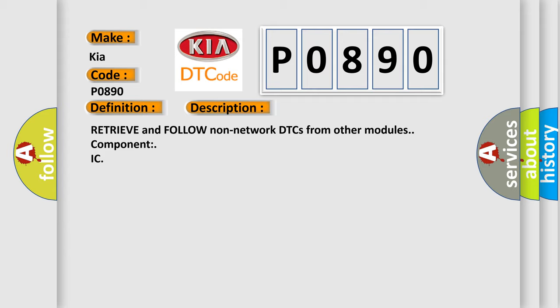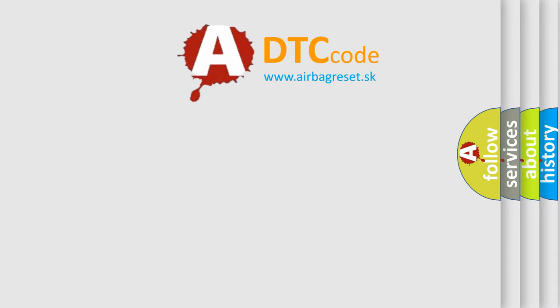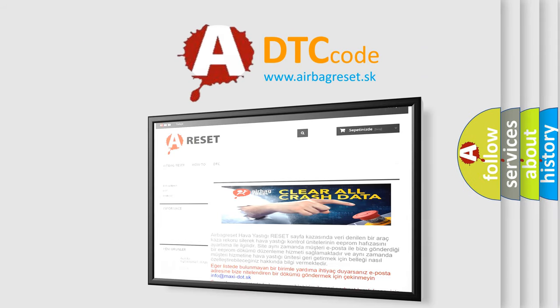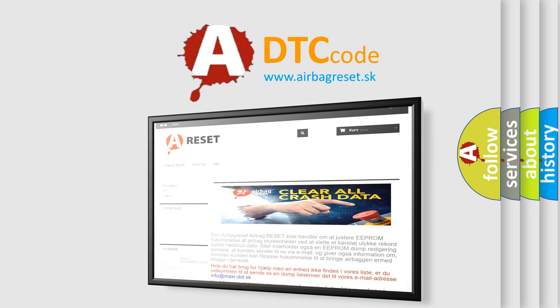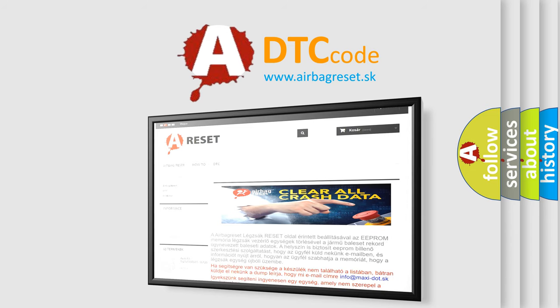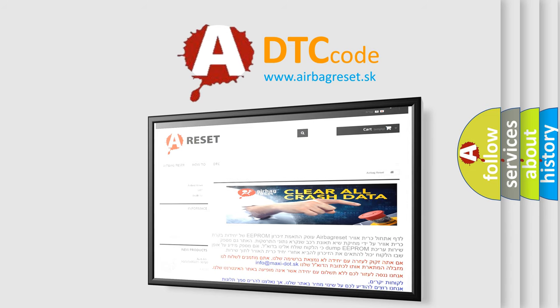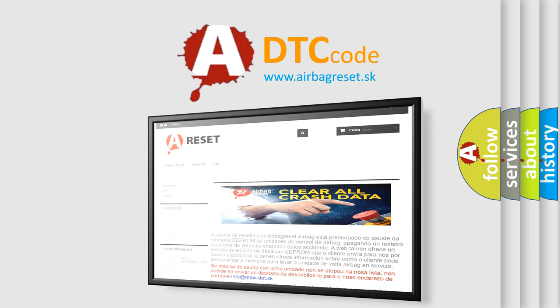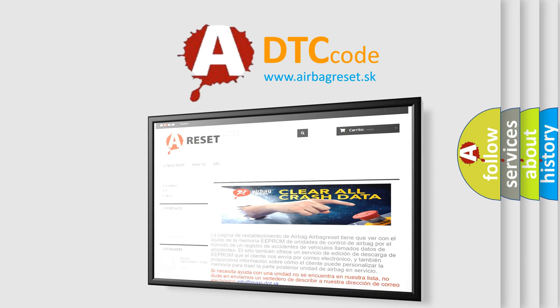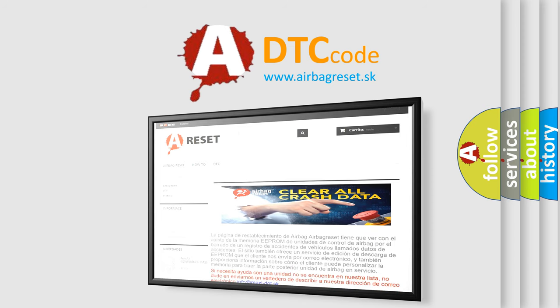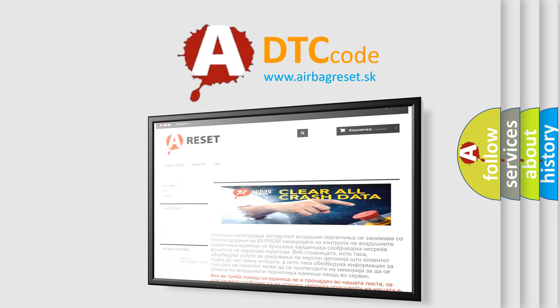The Airbag Reset website aims to provide information in 52 languages. Thank you for your attention and stay tuned for the next video.